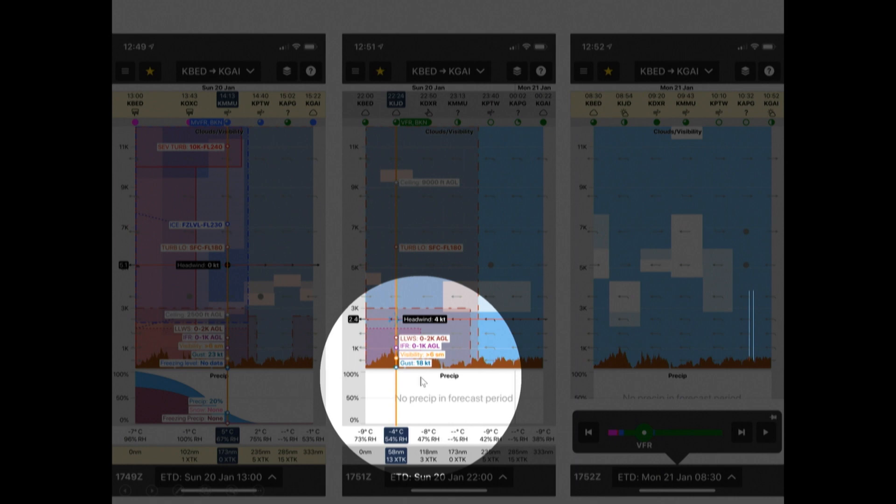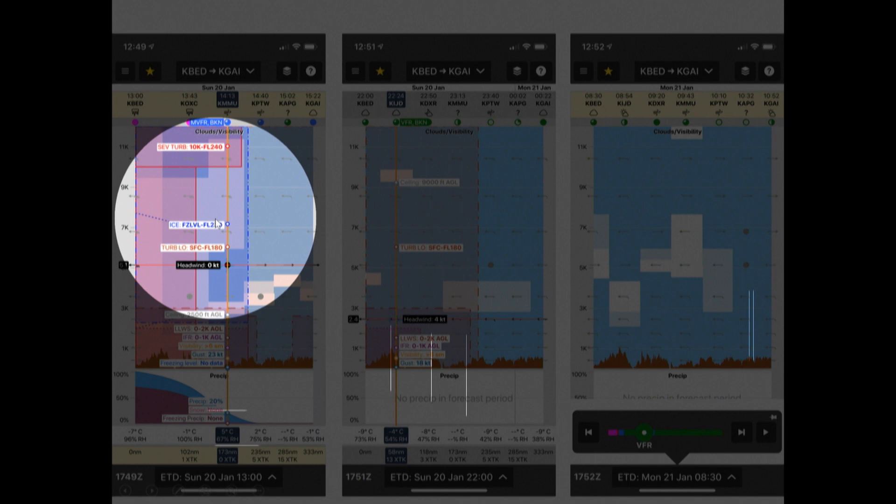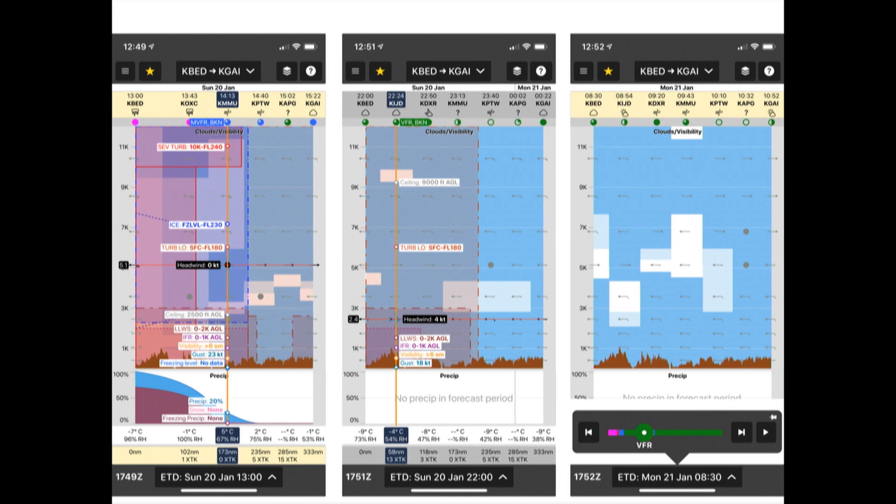Unless you really have to go — look: icing from the freezing level up to flight level 230. It's just a collection of hazards. But also look at the difference between Sunday and Monday. If you just hang out on the ground and you're patient, you don't need a superior level of skill if you have a superior level of judgment.